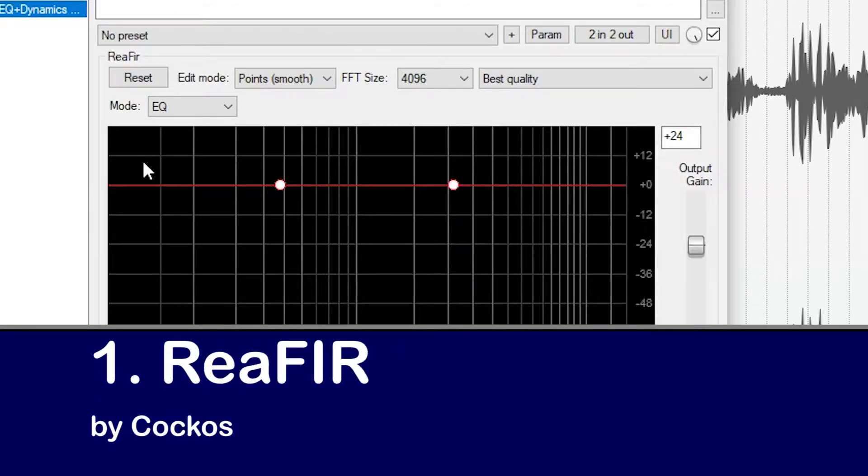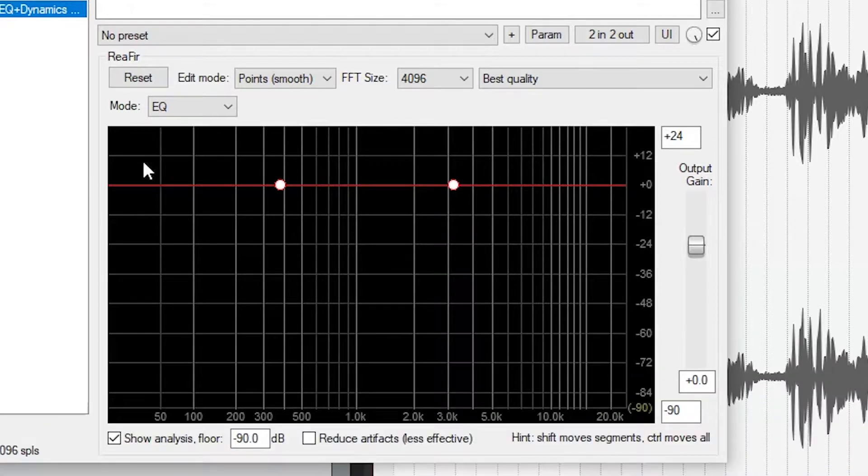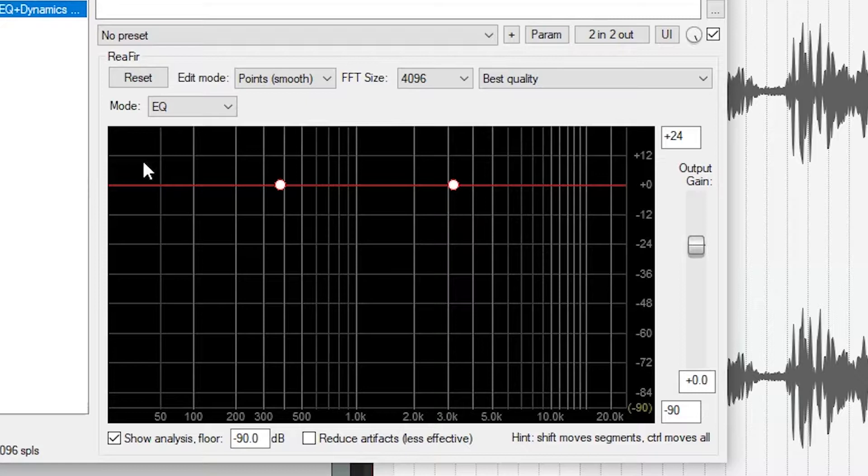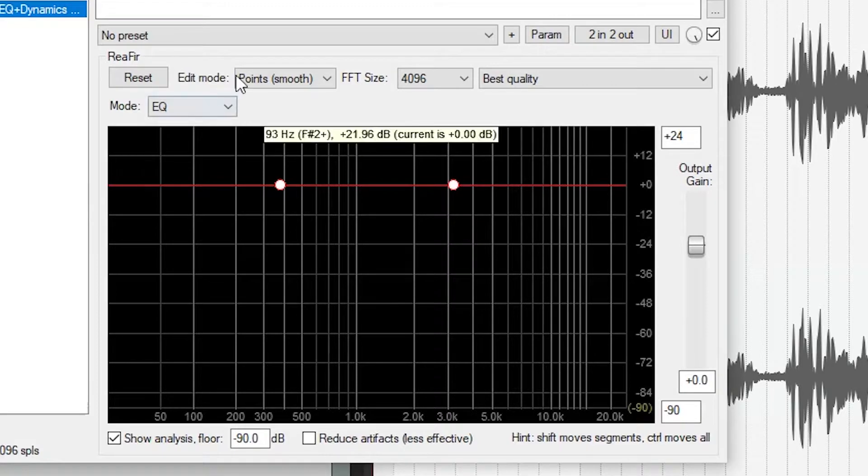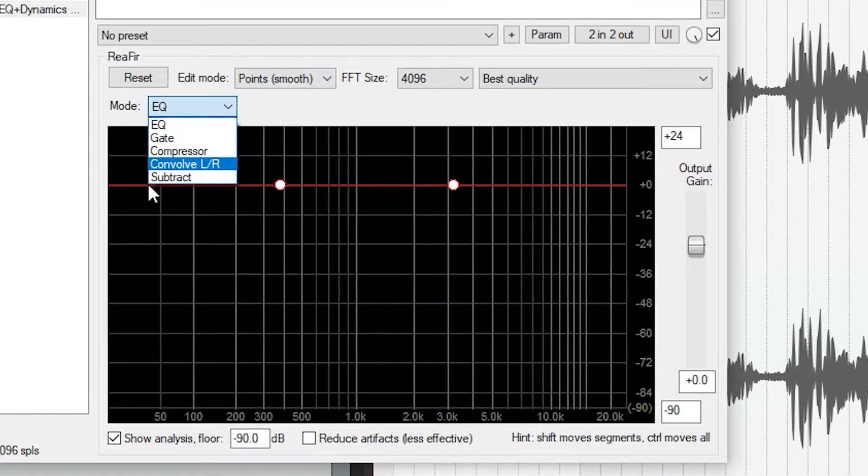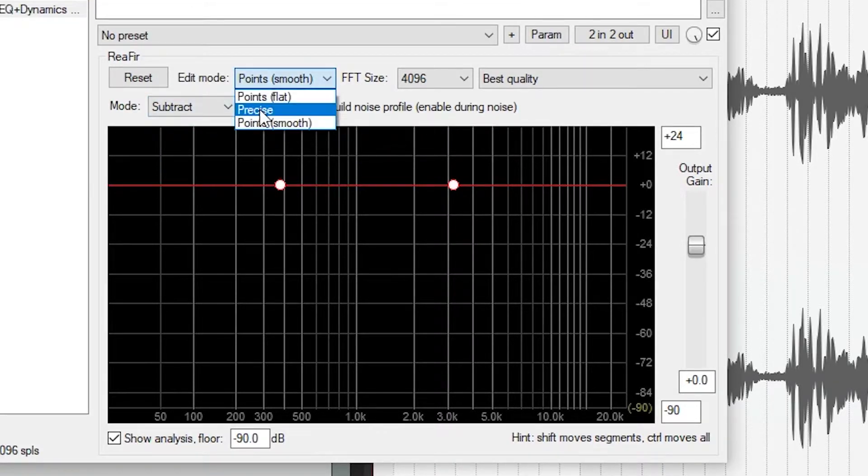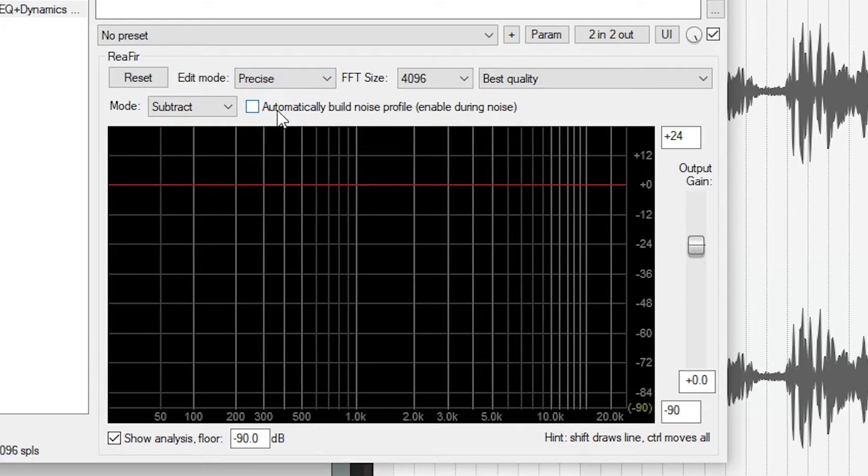Now we have Reefer, which is the included noise reduction plugin from Reefer, and it's free to download as part of the RePlugs package. This plugin does a lot of things like EQ, gating, and compression, but the tool we're interested in is called Subtract. The plugin can only run in one mode at a time, but you can add multiple plugins if you need to.